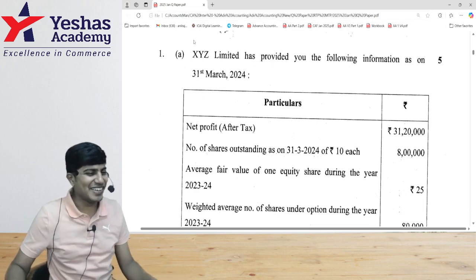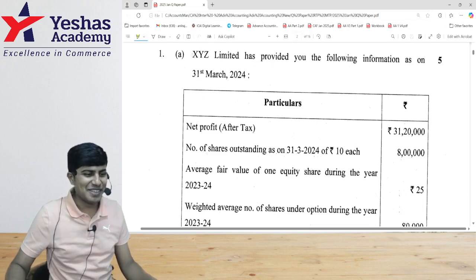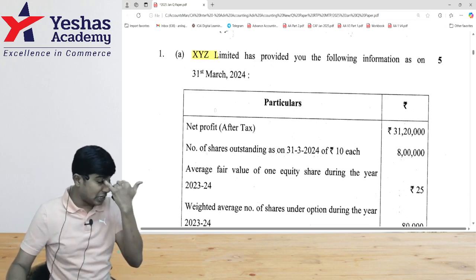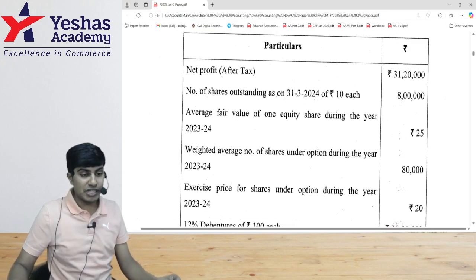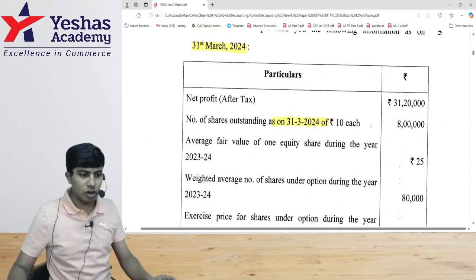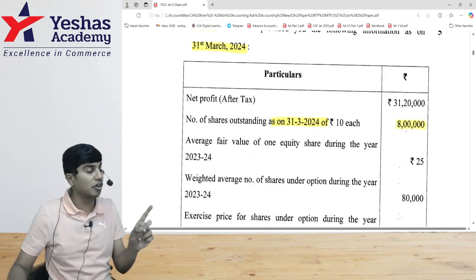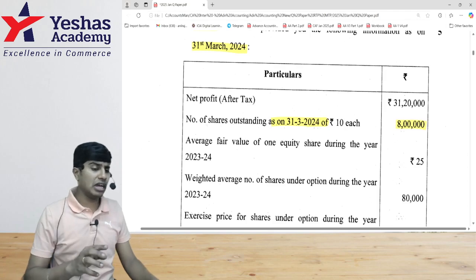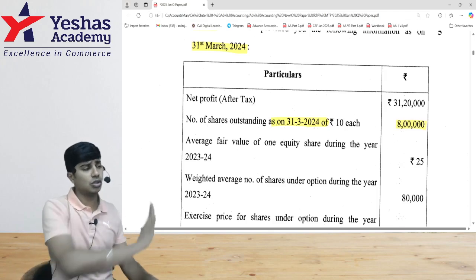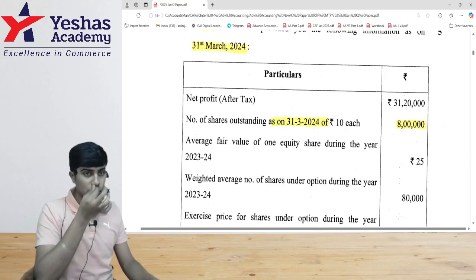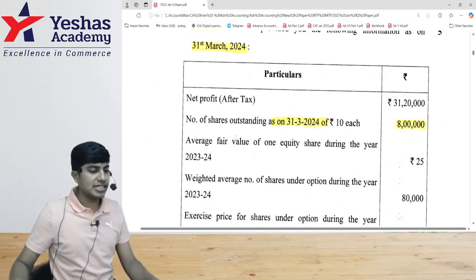Let's see. XYZ Limited has provided the following information as on 31st of March 2024. Net profit after taxes is 31 lakh 20 thousand. Number of shares as on 31st of March 2024 is 8 lakh. This is the end of year figure. Can I directly do 31 lakh 20,000 divided by 8 lakh? Only if 8 lakh was the shares outstanding throughout the year — but we don't know that yet, so let's wait.